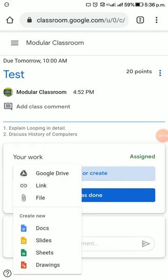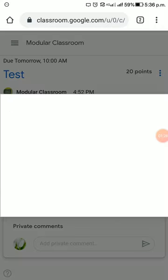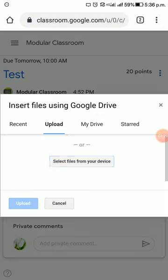There are various options. You can attach it by Google Drive, give the link of the particular file, or attach it as a file itself. Now I'm choosing 'File.' You'll be taken to another window: 'Insert files using Google Drive.'